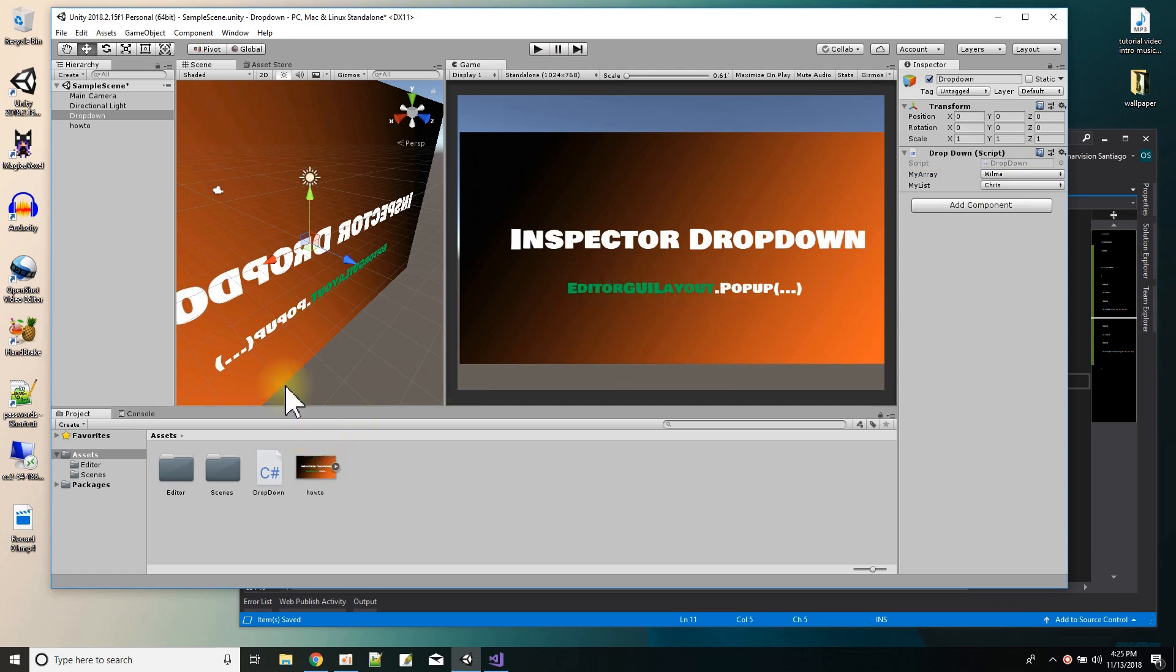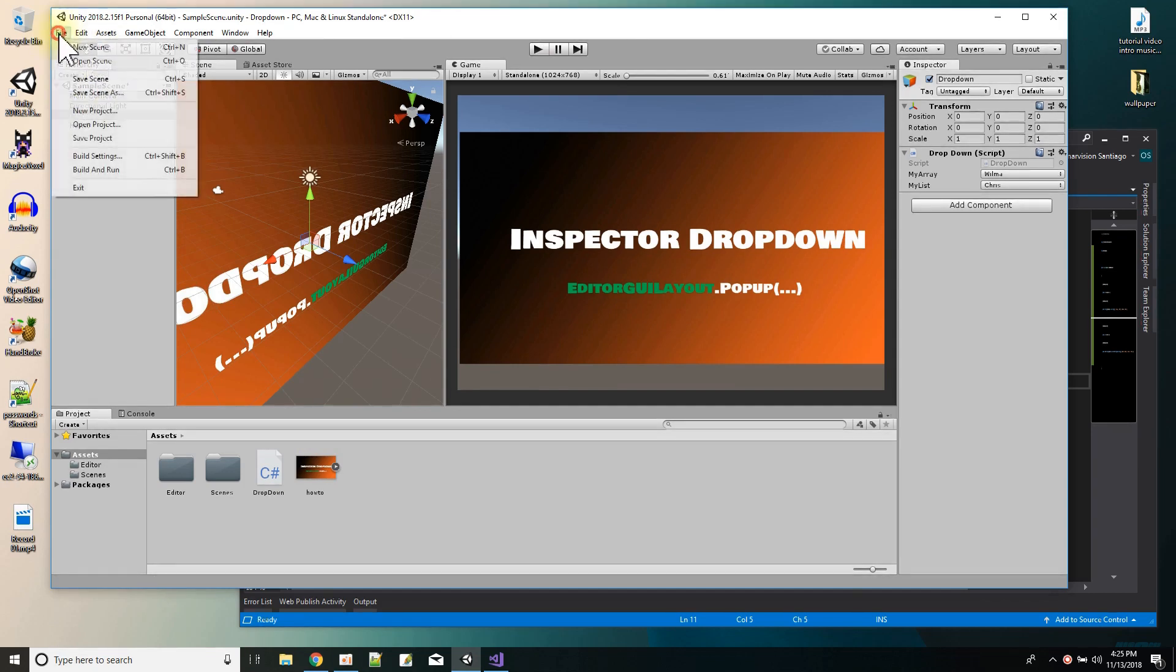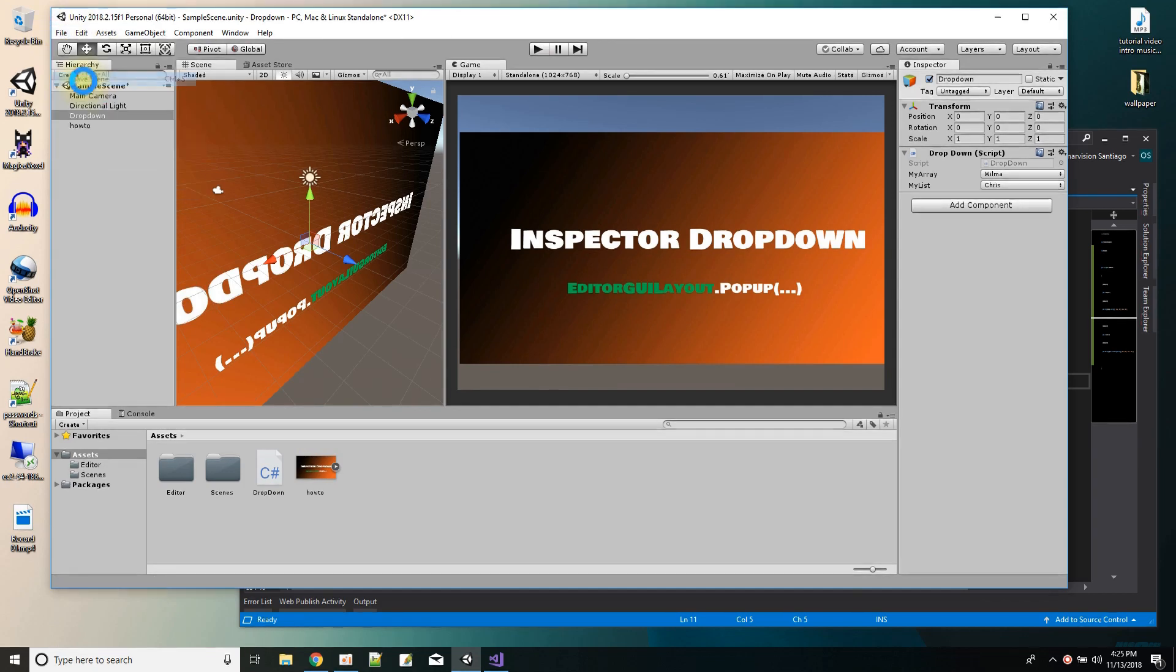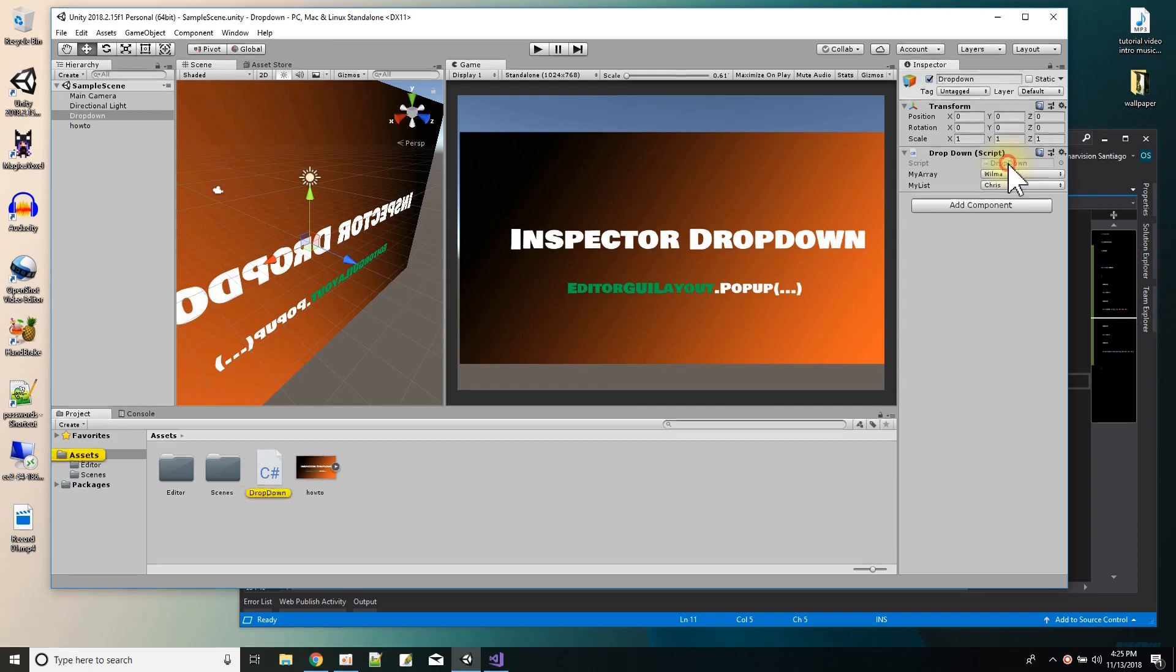So first what I did was I just had a sample scene, this is like a bare-bones example here, and what I did was I added an empty game object called dropdown, and to it I have a dropdown script.